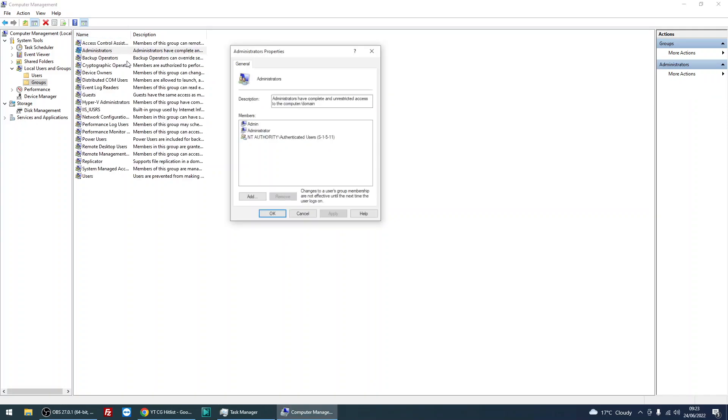So now anybody that logs onto your computer, because they're part of that group, they're then going to become a local administrator.